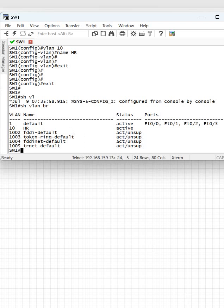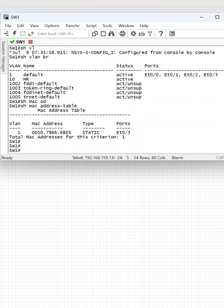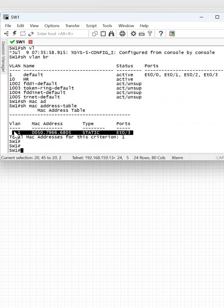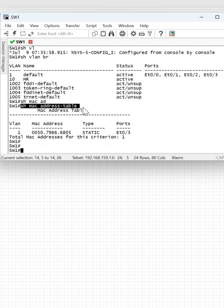If you want to check more things, like the MAC address table — before this I did a lab where we configured a static MAC address, so that is appearing here. You can write 'show mac address-table' to check the MAC address table. Okay, thank you, bye.